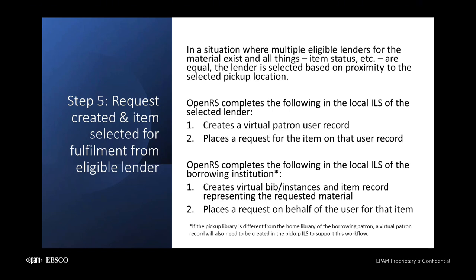The request is created and OpenRS selects an item for fulfillment. If multiple eligible lenders exist, and all things are equal, OpenRS will select the item at the library closest in proximity to the selected pickup library. OpenRS then creates a virtual patron record in the local ILS of the selected lender and uses this virtual patron to request the item in the local ILS.